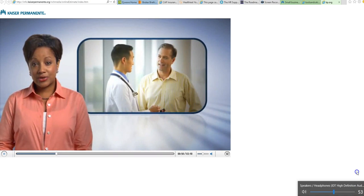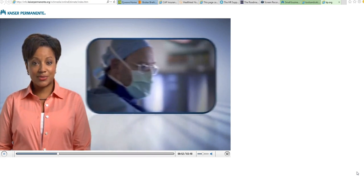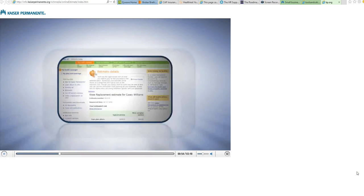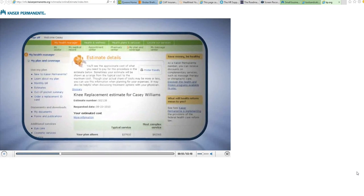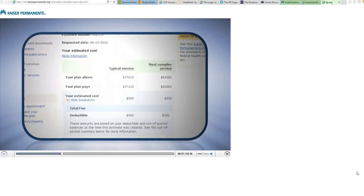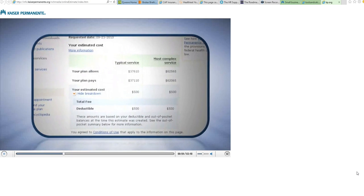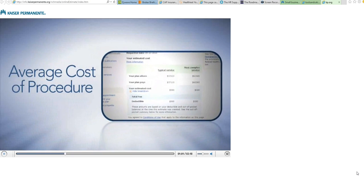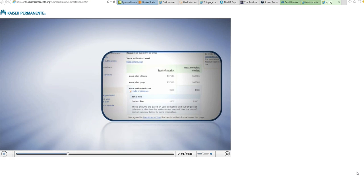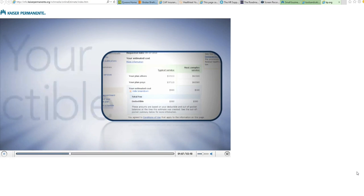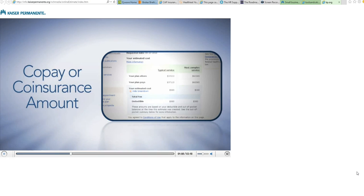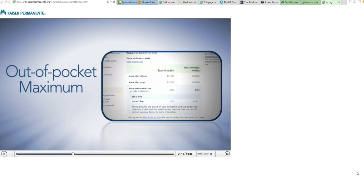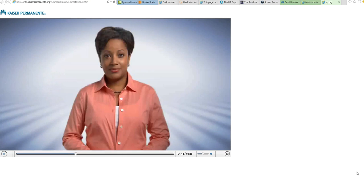Let's say, for example, you're discussing knee replacement surgery with your physician. The estimates tool will give you an idea of what you can expect to pay out of pocket. It'll factor in Kaiser Permanente's average cost of the procedure, which includes the OR and surgeon's fee, whether or not you've met your deductible, and if so, what your copay or coinsurance amount will be. It also factors in your out-of-pocket maximum.